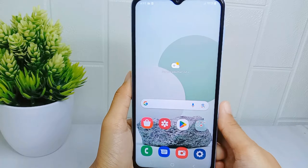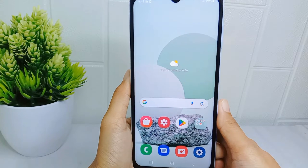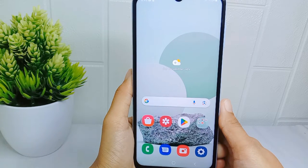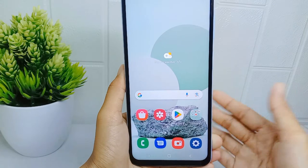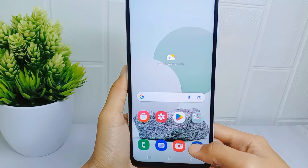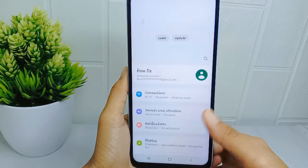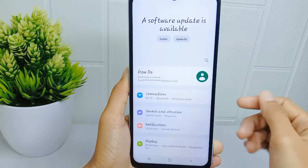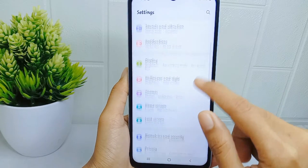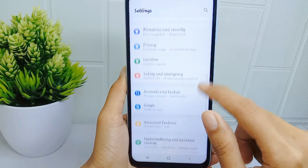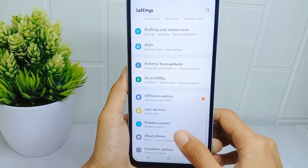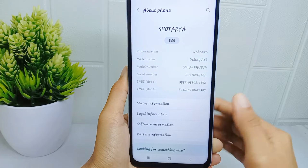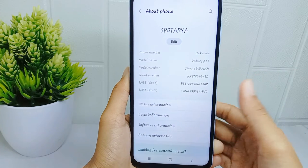First, you must activate the Developer Options. Open the Settings menu on your device, then scroll down and select the 'About Phone' option. After that, tap on 'Software Information'.